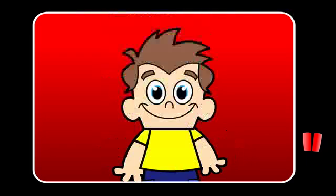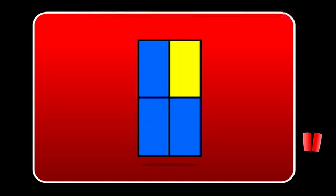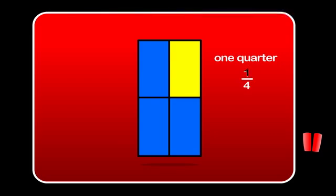Shapes can be cut into quarters too. Here is a rectangle. It has been cut into four equal parts. Each part is called a quarter. If one part is coloured in like this, then we say one quarter is coloured. We can write it using words, one quarter, or numbers like this. This means one part out of every four parts is coloured. One over four is a fraction.